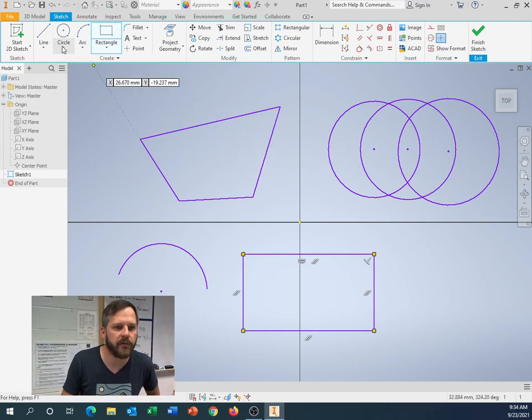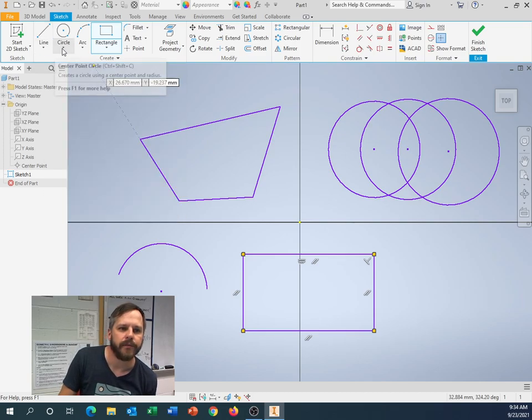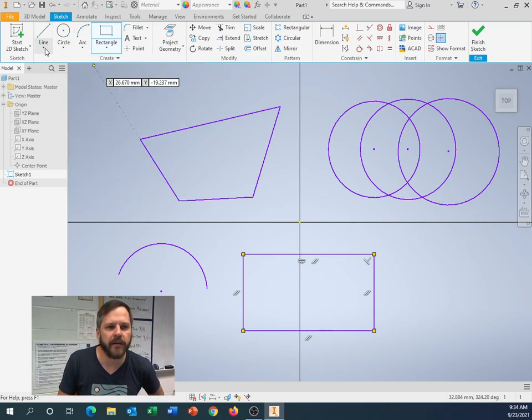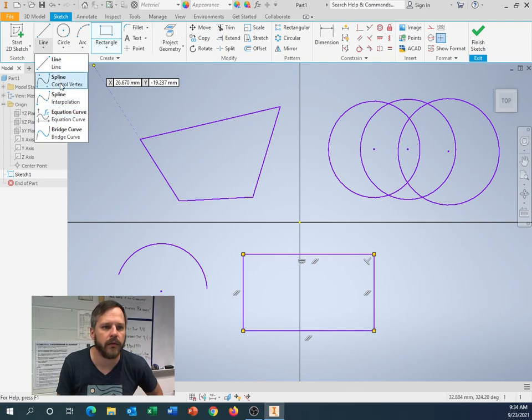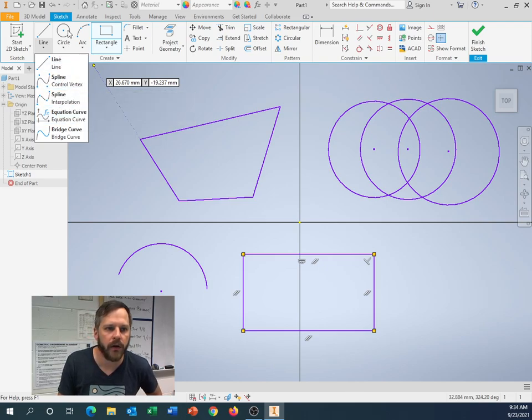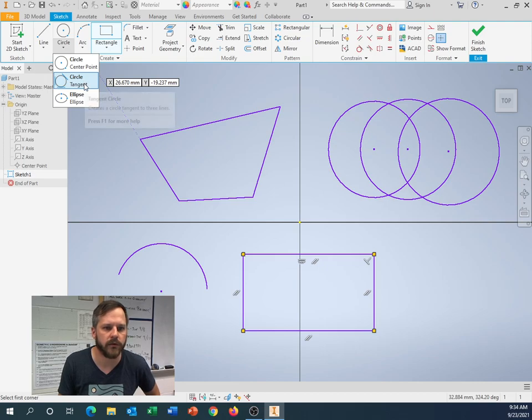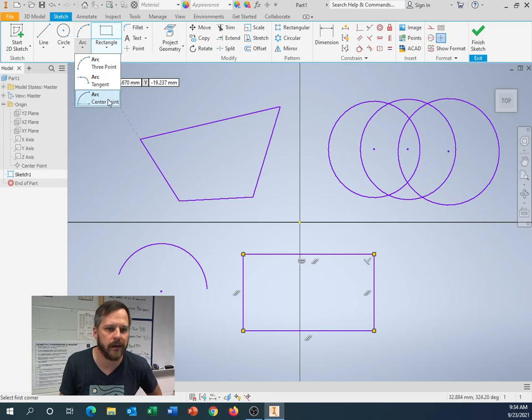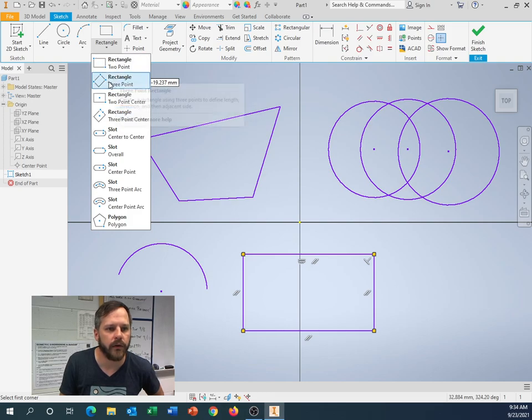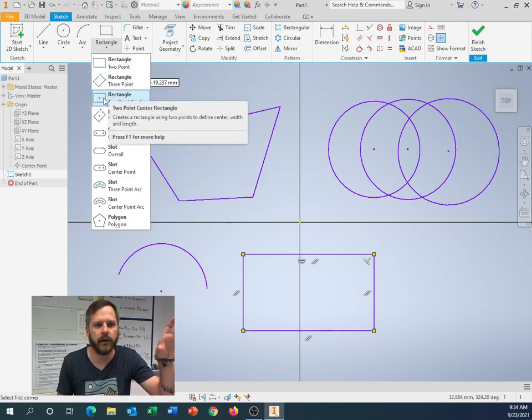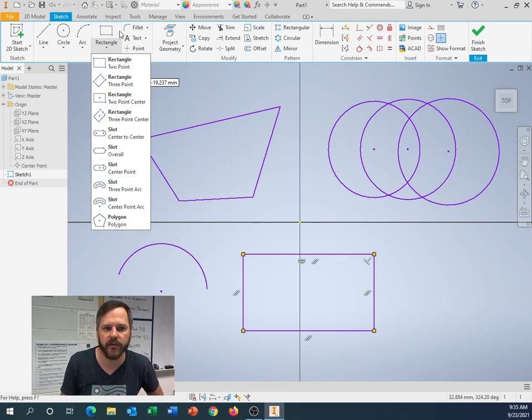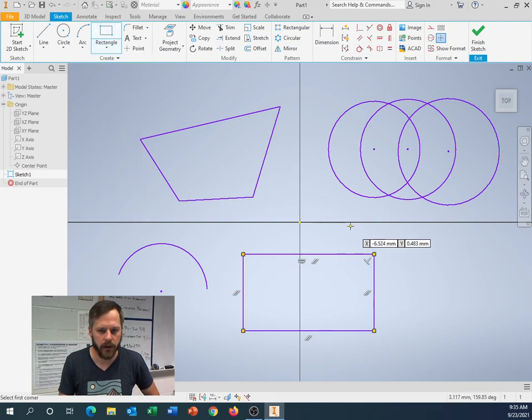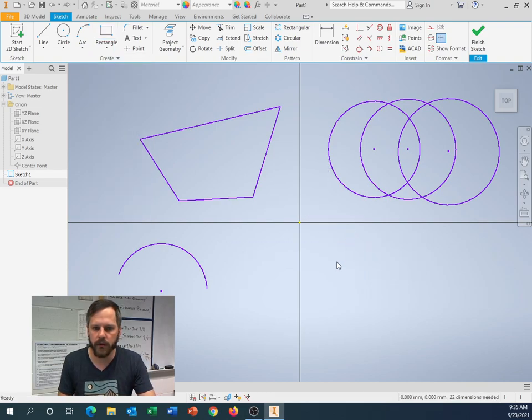You'll notice also there's this little down arrow right here. If you click that down arrow, that means that there's more options. So a spline is like a curve. If I can do the circle, circle tangent, ellipse, the arc, three point tangent, and center point. And the rectangle, a whole bunch of stuff. You know, do a rectangle at an angle, rectangle with the center point, slot, a whole bunch of things right here.